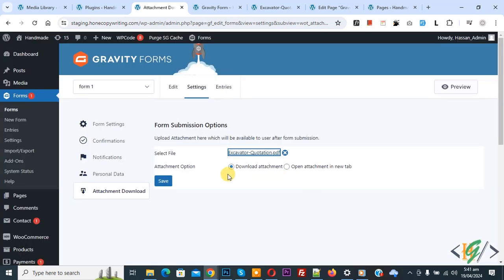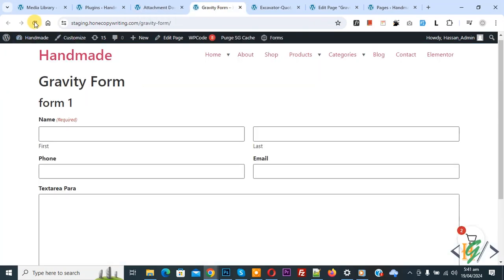Click on it and then you see File Edit. Click on Save. Now form save done. Go to Gravity Form, refresh the page.